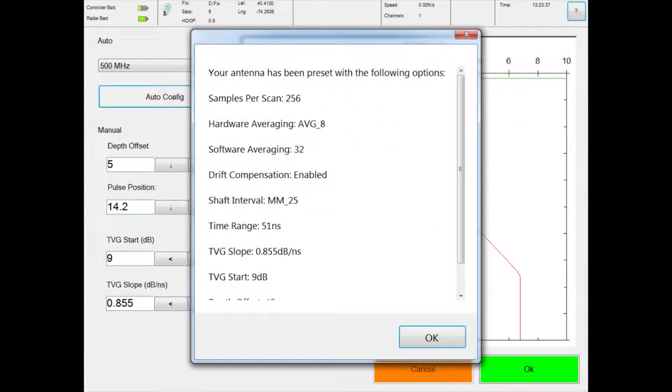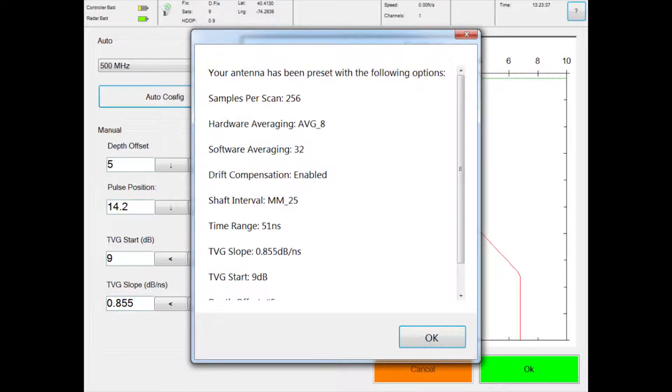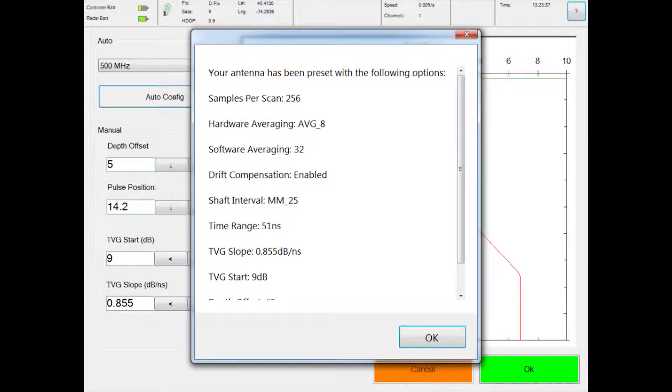When complete, the following message will display. The values in this dialog box will vary. Please note you can manually configure antenna settings in place of auto-configuration. Press the OK button at the bottom right to return to the settings menu.